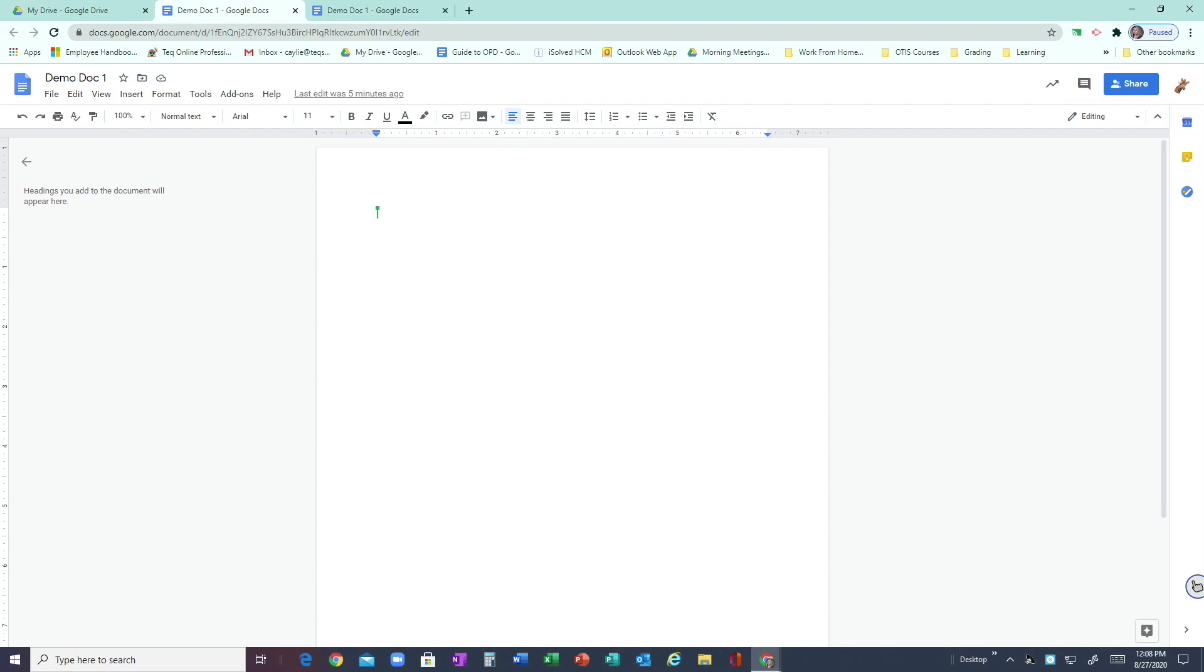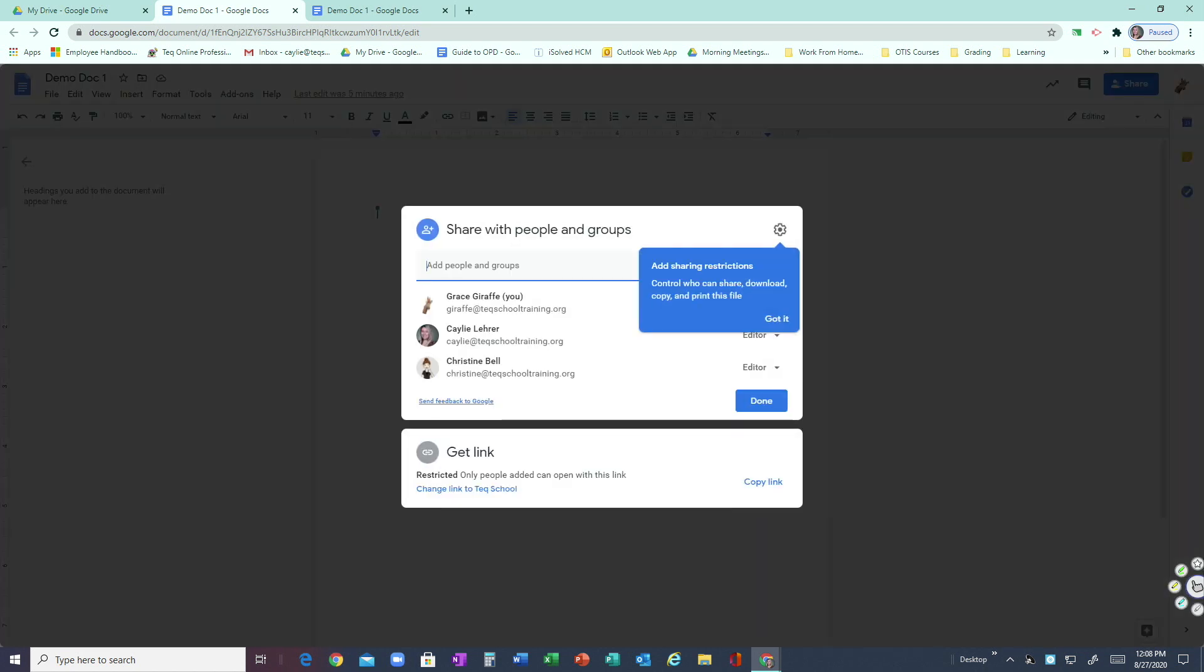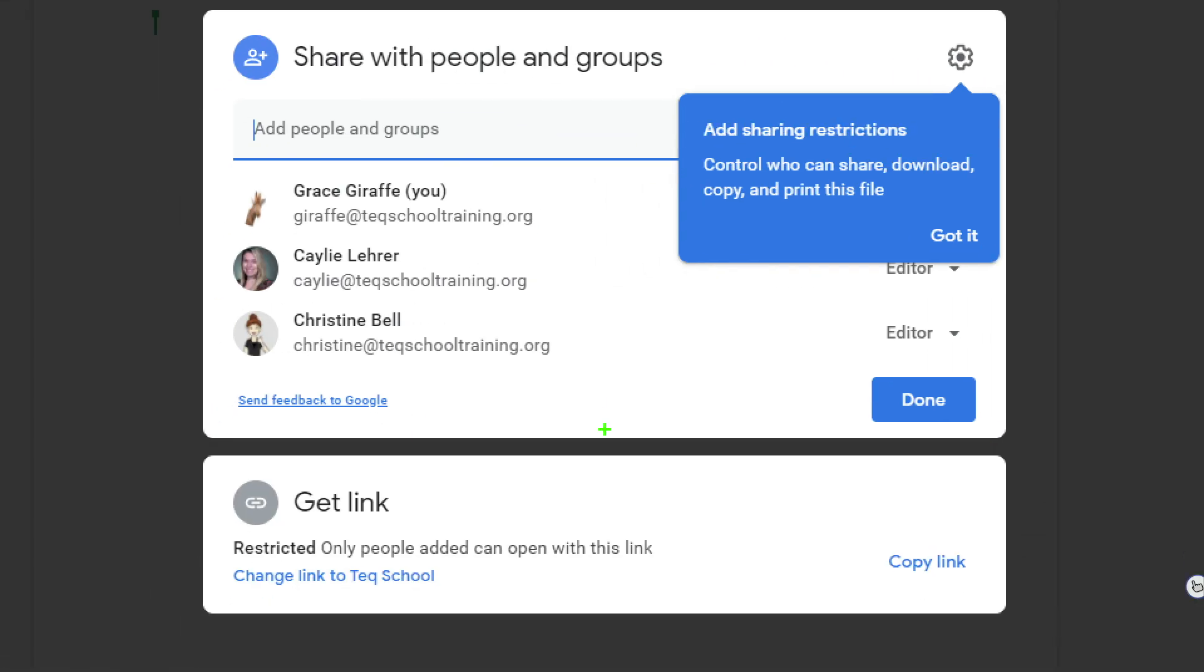This is another way that you can share from within the document itself, and this will work for Google Docs, Sheets, Slides—all of the different Google apps. You'll be able to do this. So I'm going to go to Share, and once again it opens up this window.